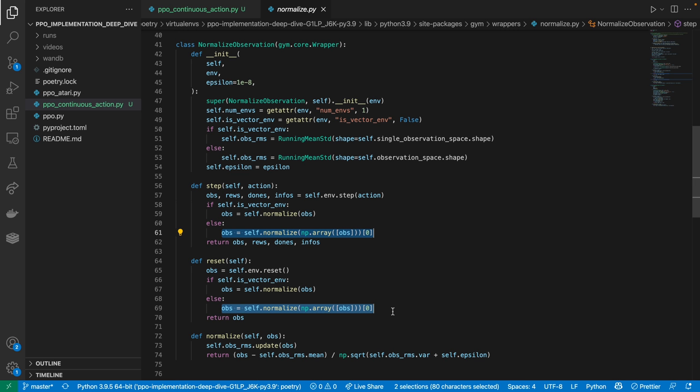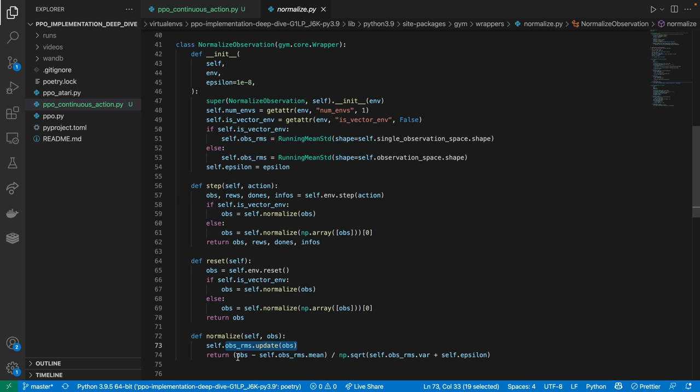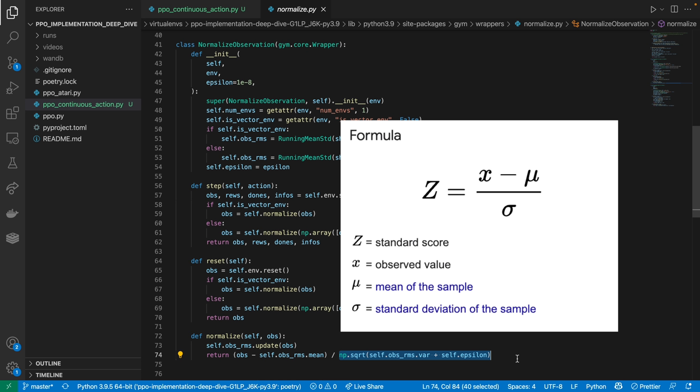Every time the environment returns an observation, we call the normalize function, which updates the running means and standard deviations of the RMS, and then normalize the observation by subtracting the RMS's means and divided by the RMS's standard deviation. Using terms from mathematical statistics, this process is also known as standardization. And the standardized observation will generally have zero mean and unit variance.